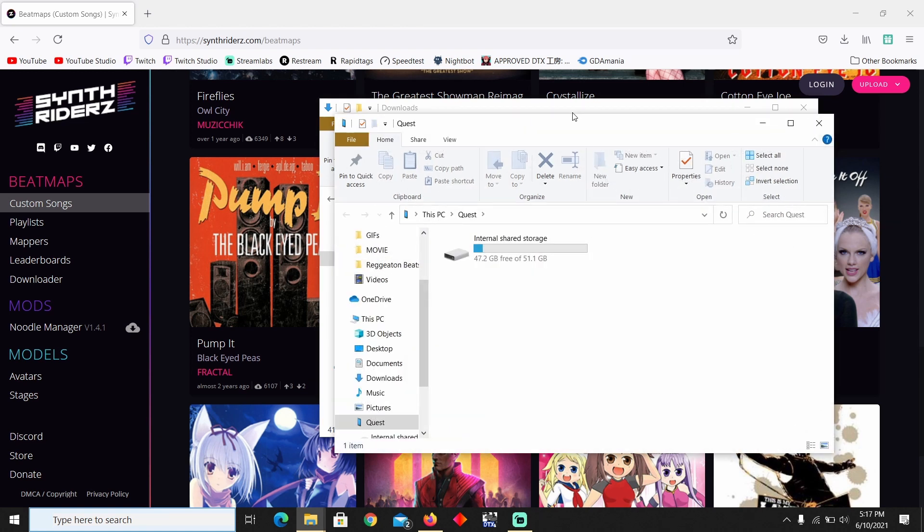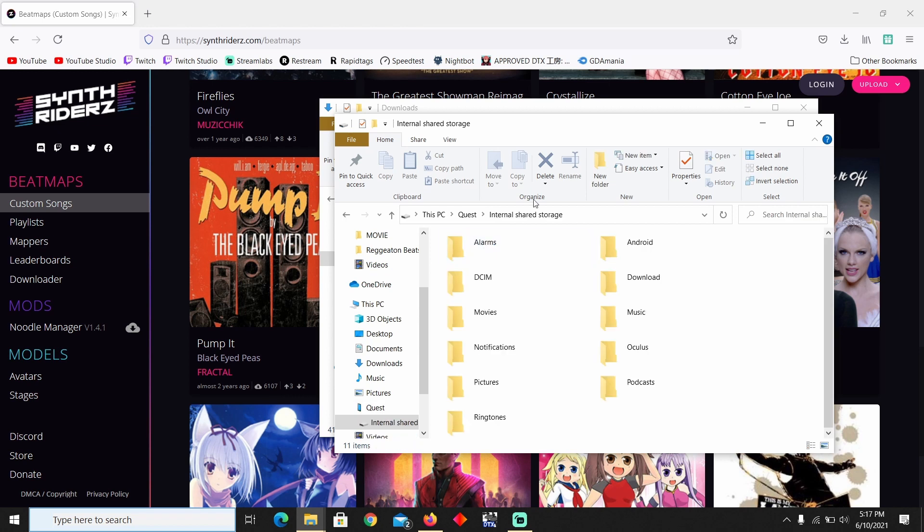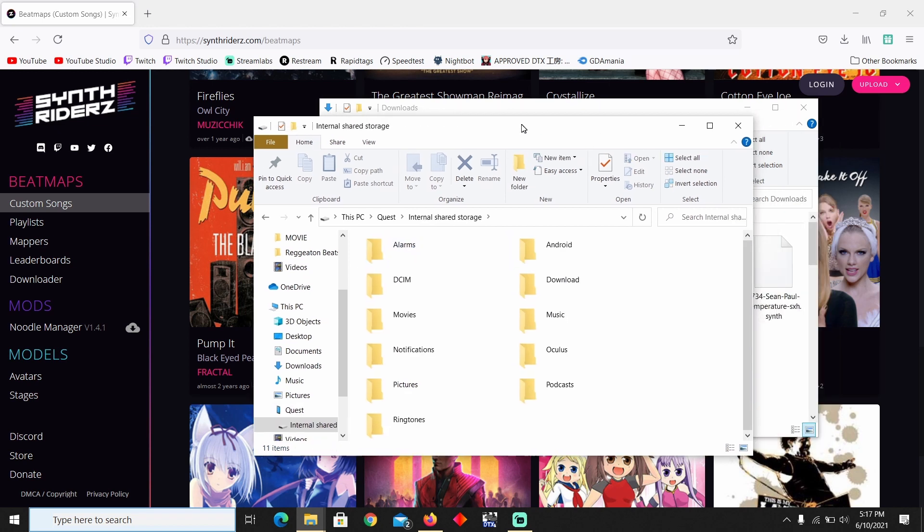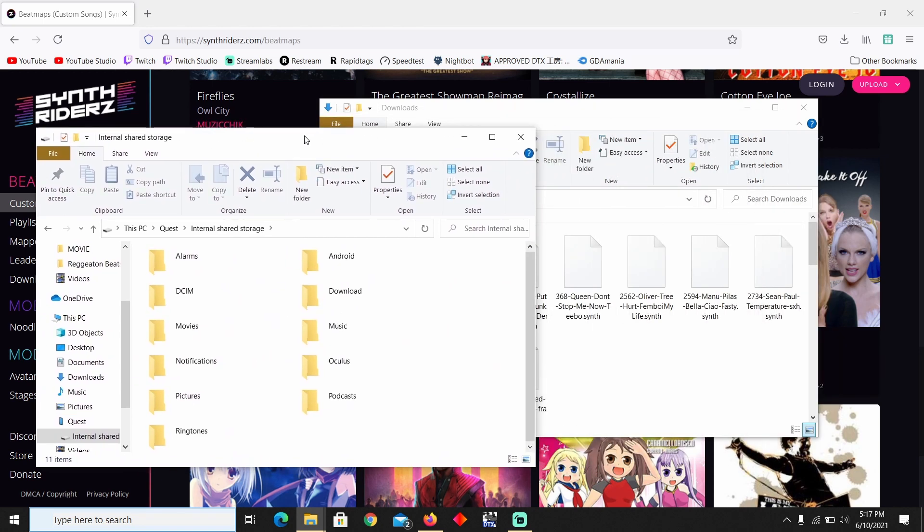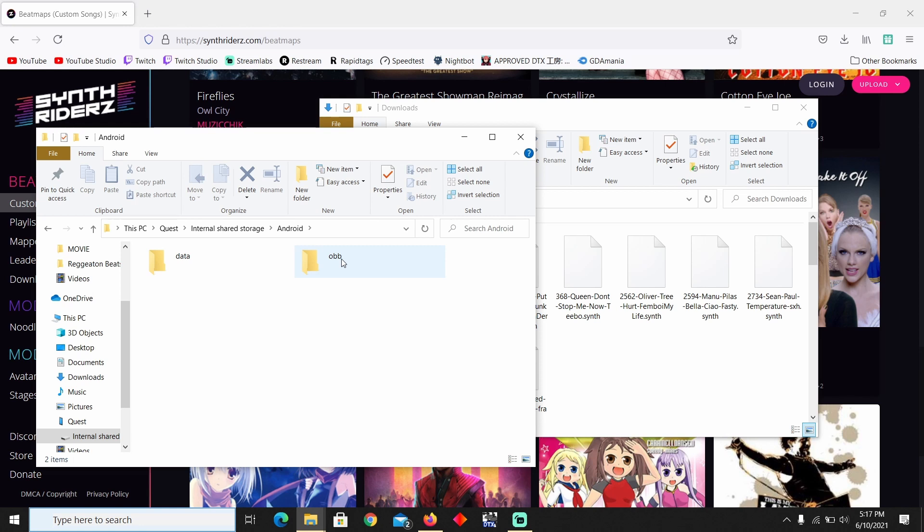And then pretty much you're gonna get a window onto your computer. Go ahead and open that up, and then you're gonna want to go under the Android section. And then you want to go to Data.